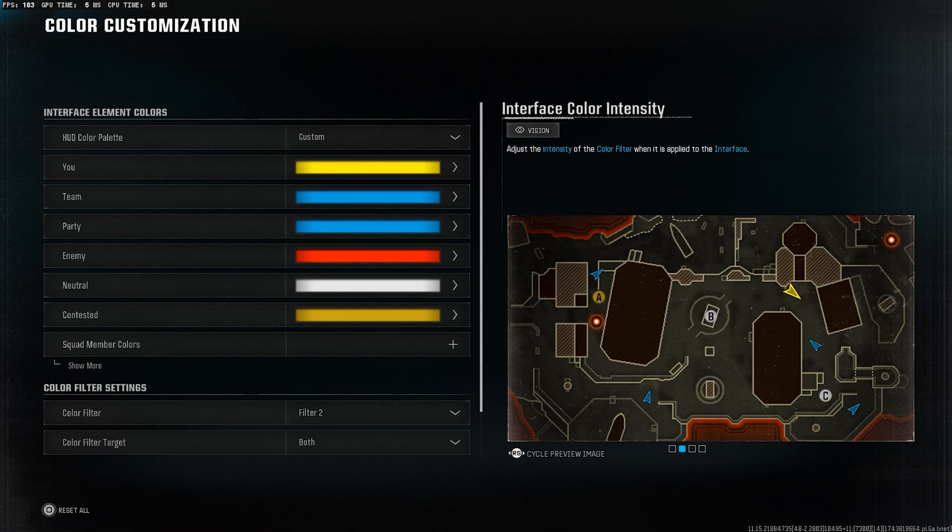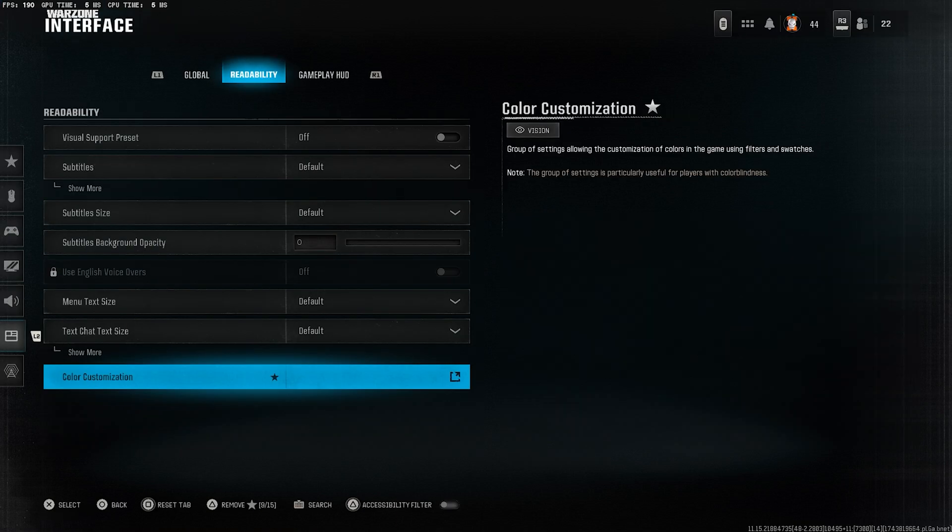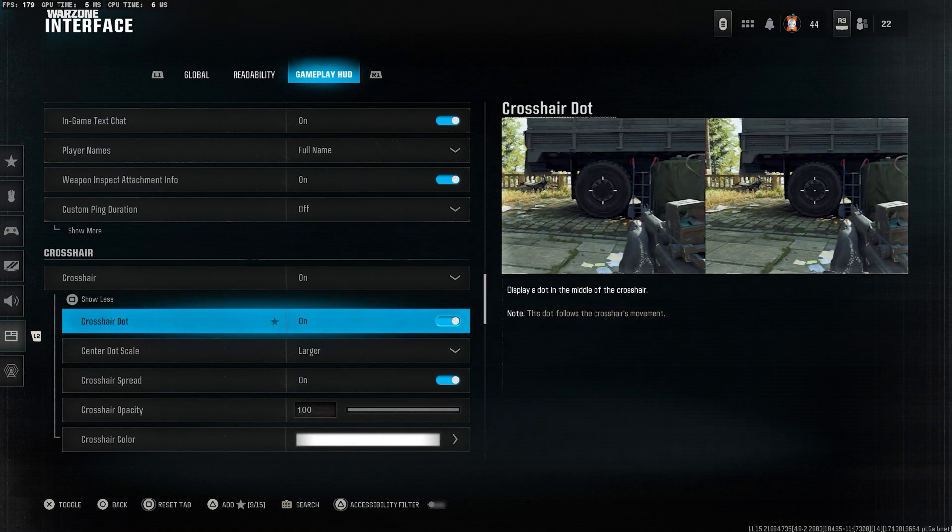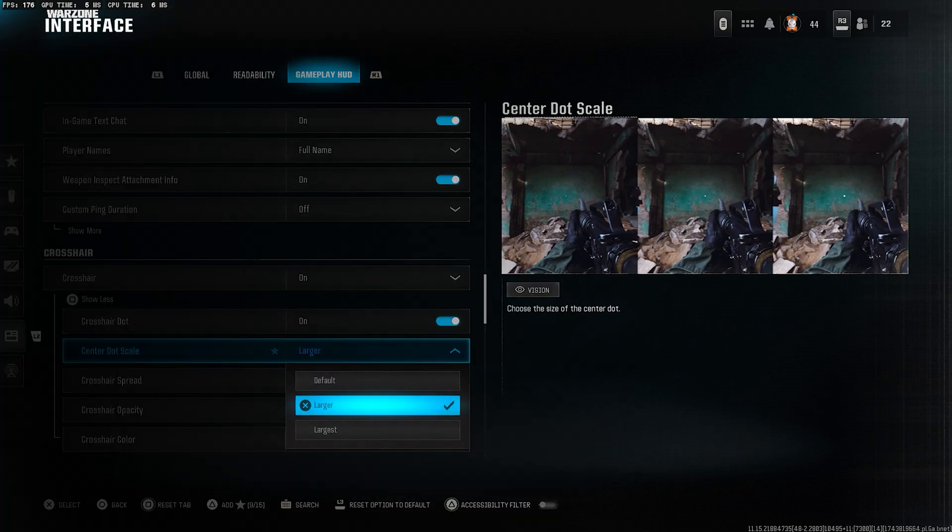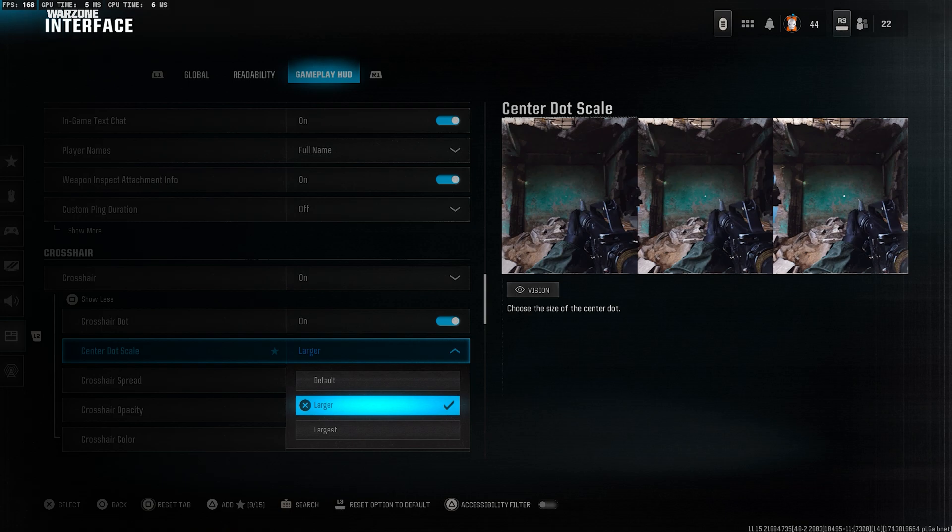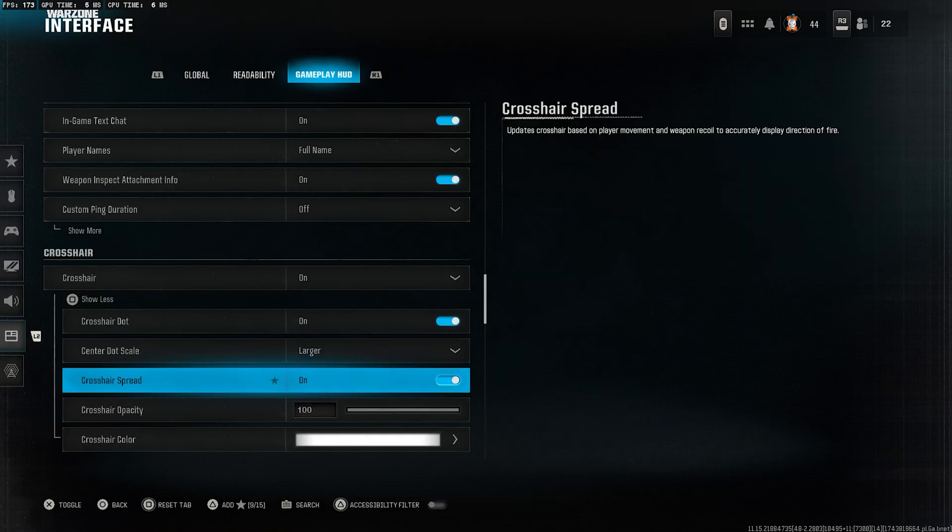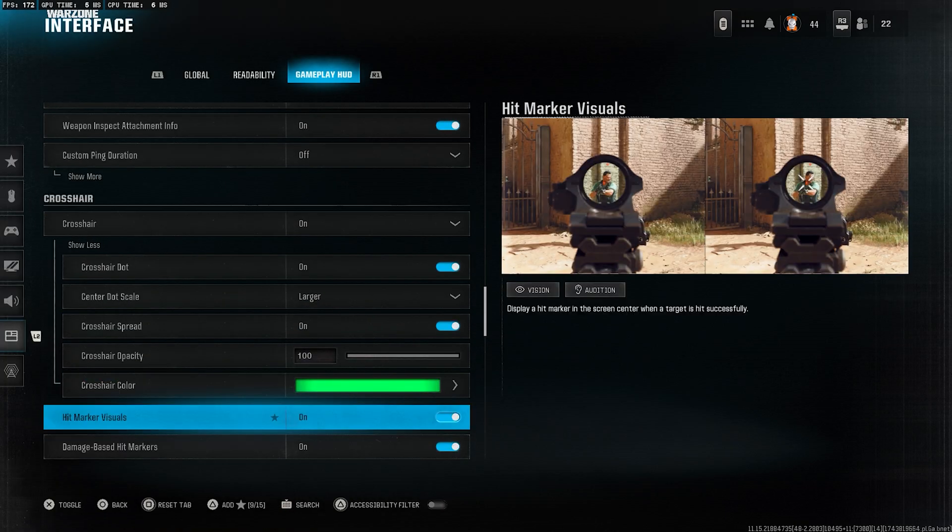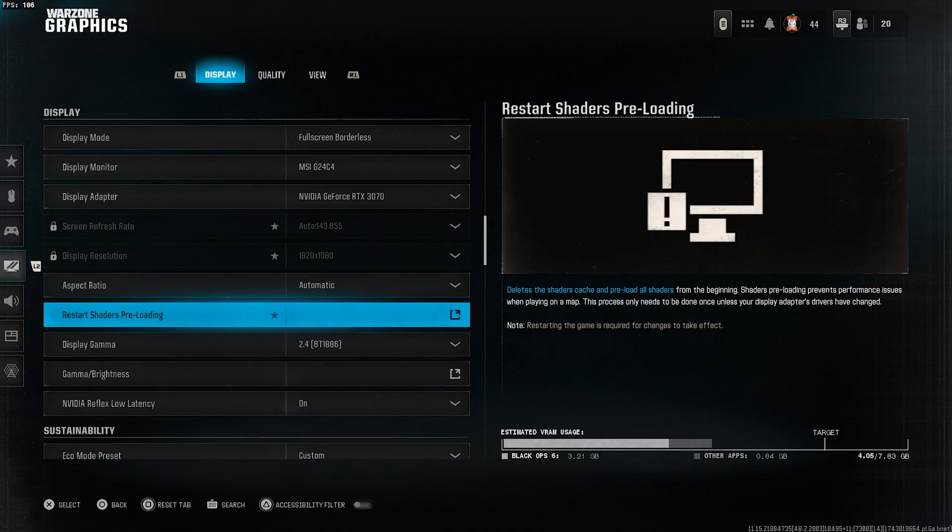Now, let's go back to the gameplay HUD section. Head to crosshair and set the center dot scale to larger. After that, if you'd like, feel free to change your crosshair color to whatever you prefer.